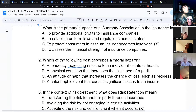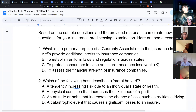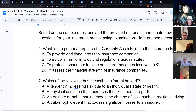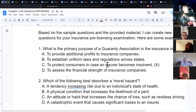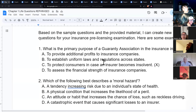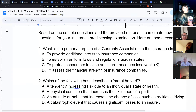What is the primary purpose of a guarantee association in the insurance industry? The guarantee association is there to protect consumers in case an insurer — an insurance company — becomes insolvent and can't pay their claims.